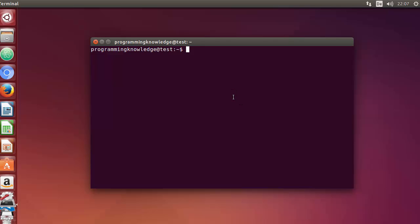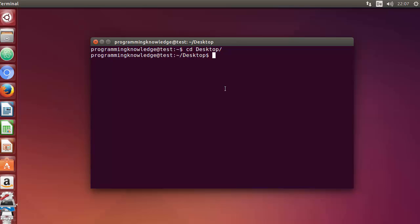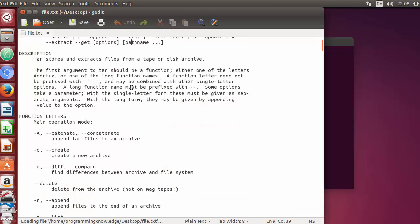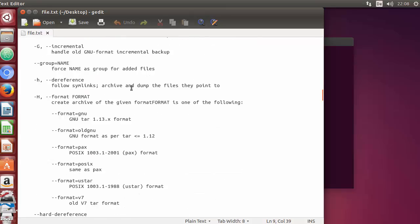First of all I need a file to use this grep command on. I'm going to change my directory to the desktop and then create a file. I'll use the man command on tar and dump the man page output to a file named file.txt. Press enter, and you can see the file is created. When I open it, it shows the man command output for tar.